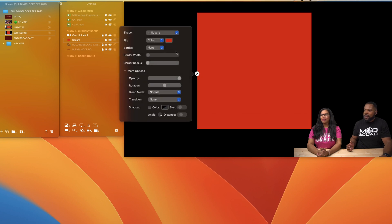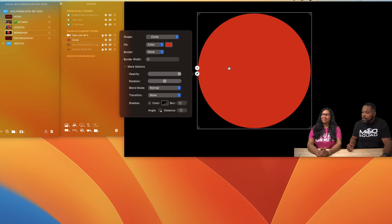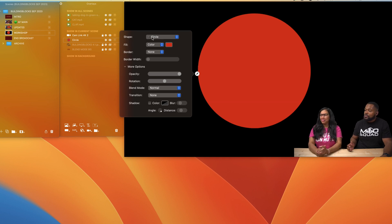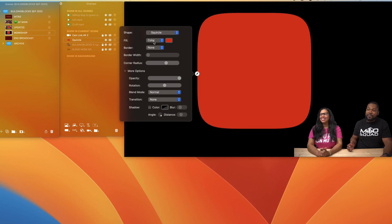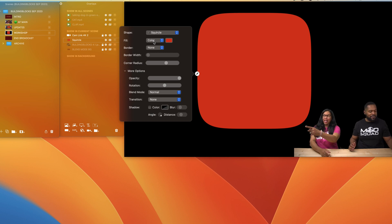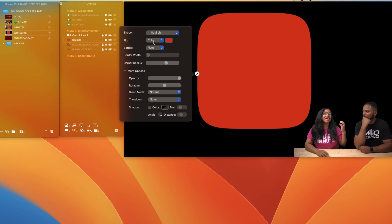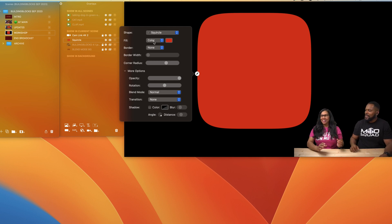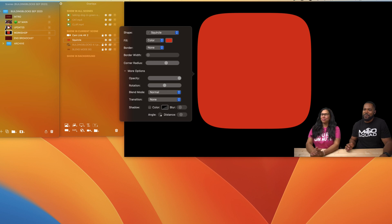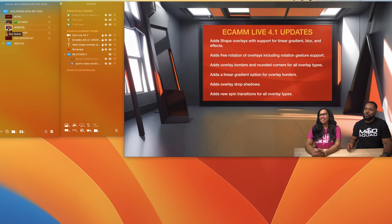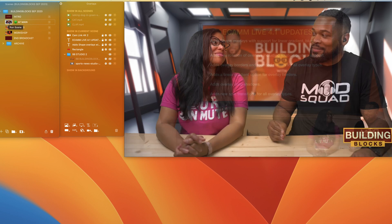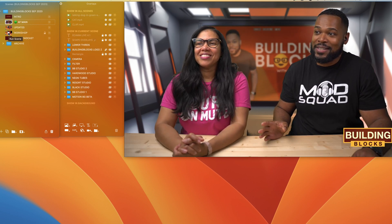We also have a true circle, and a true squircle — that is a squircle right there, and that is awesome. These are the shapes included in the latest release, version 4.1. Now let's continue with support for linear gradient, blur, and effects.